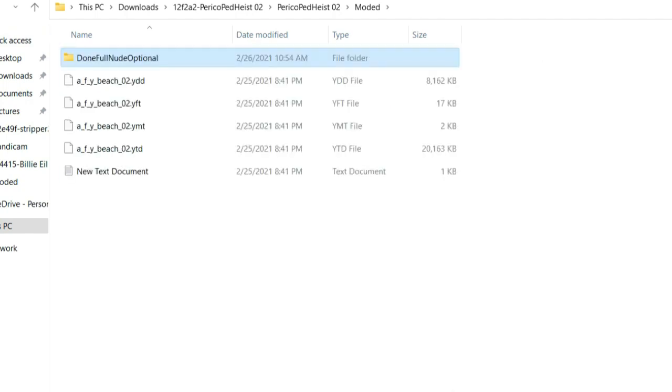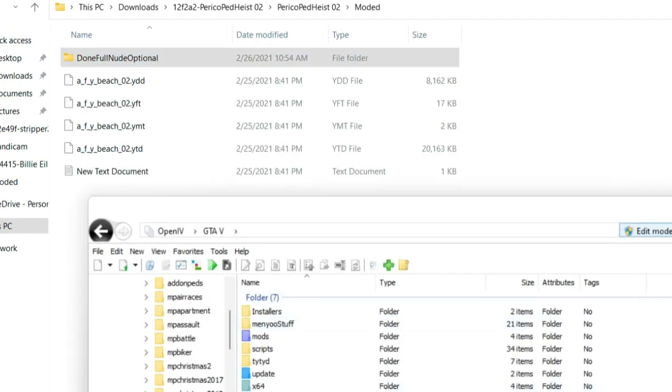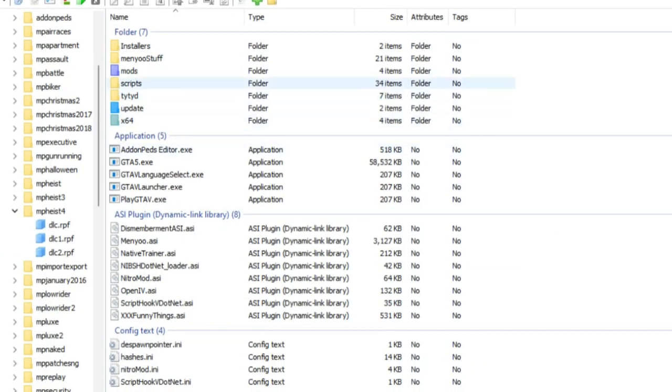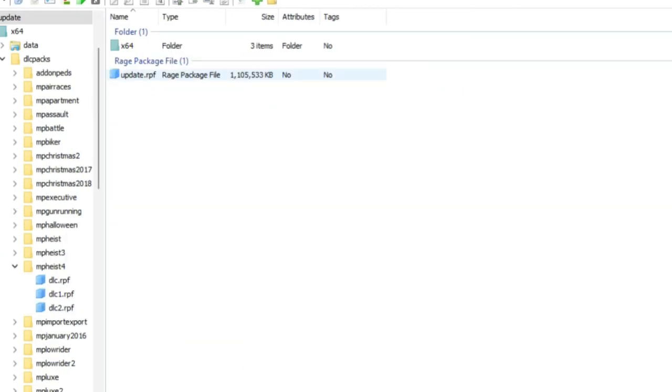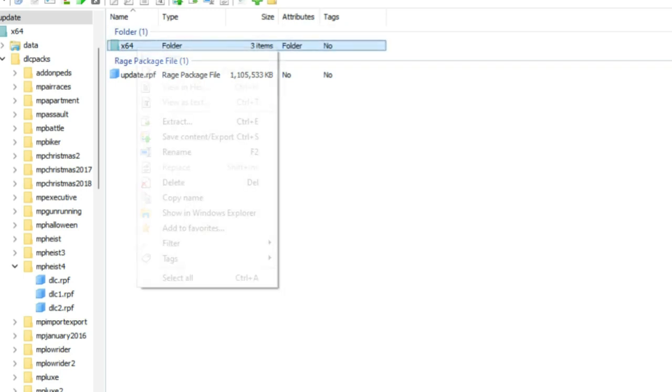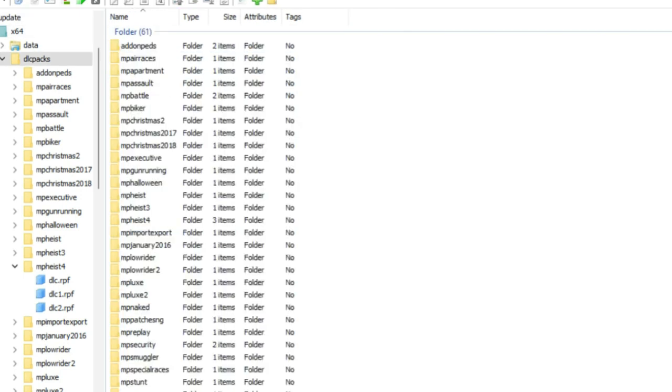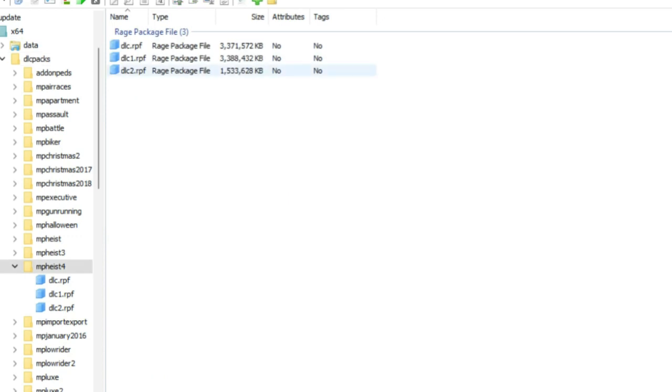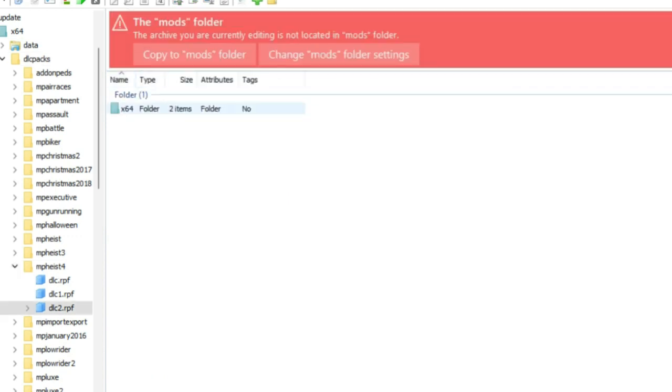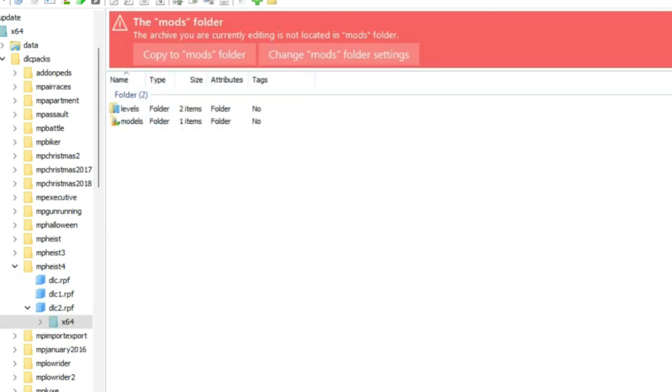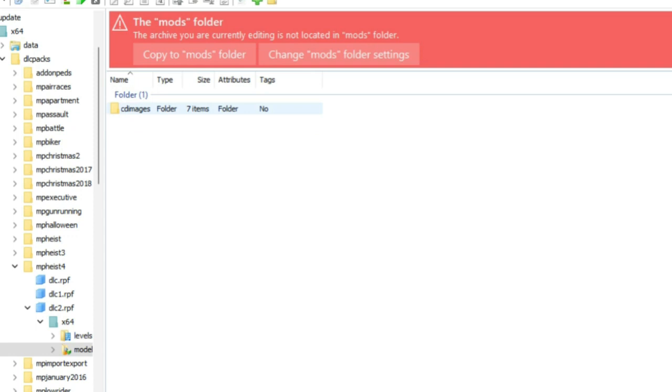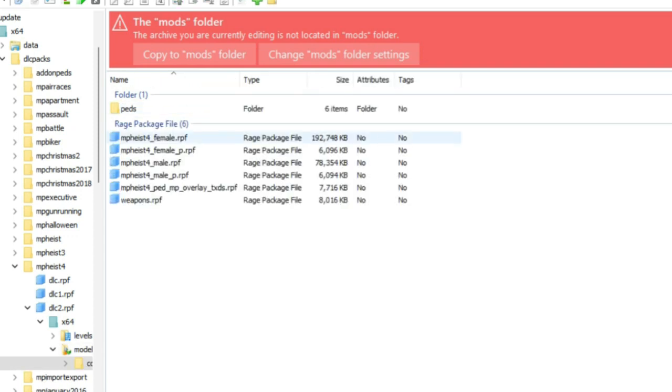Always make sure you have edit mode turned on. You're going to want to go to update, x64, dlc packs, mp heist 4, dlc 2.rpf, x64, models, cd images, pads, mp heist 4.rpf.